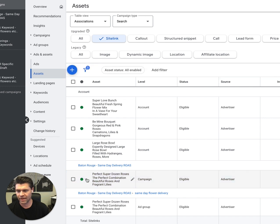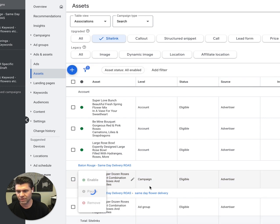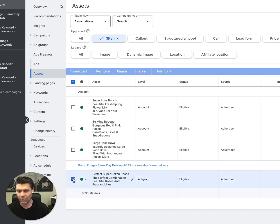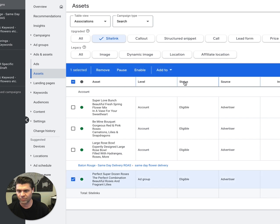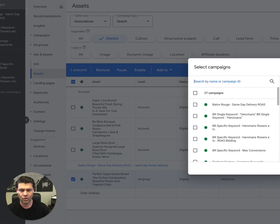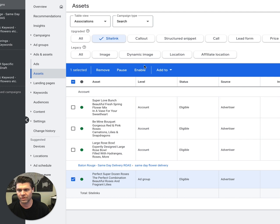Now let's say I don't want this at the campaign level, I just want it at the ad group level. Pause it, now it's gone. Or if I want this one at the ad group level and want to move it to campaign or account, you can do that.